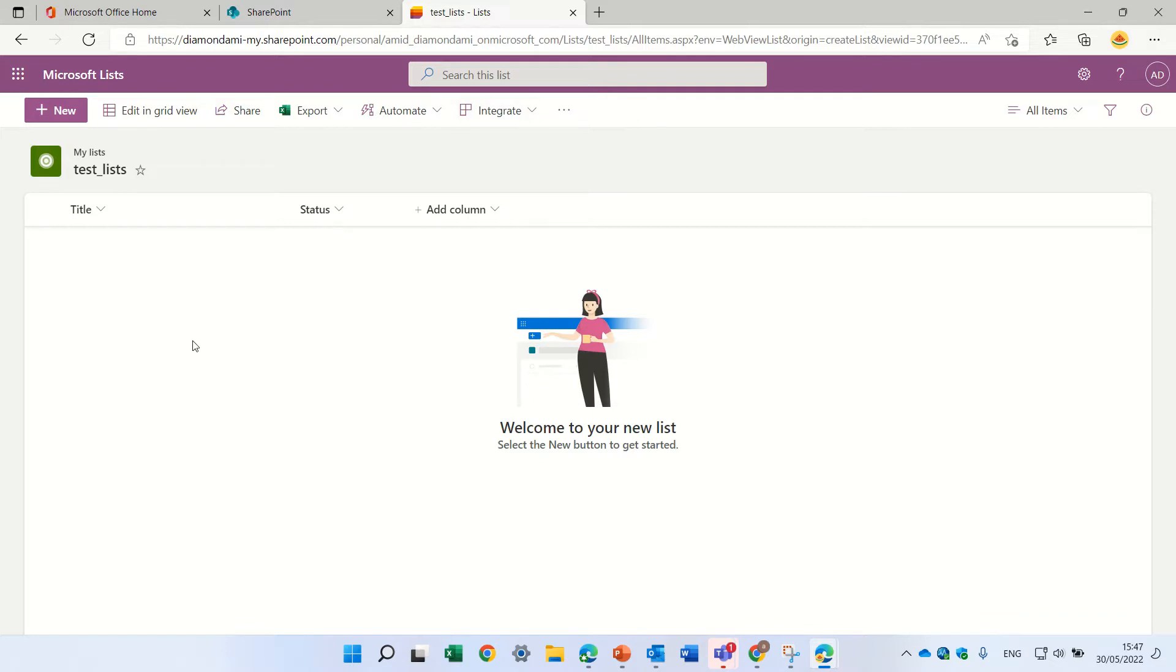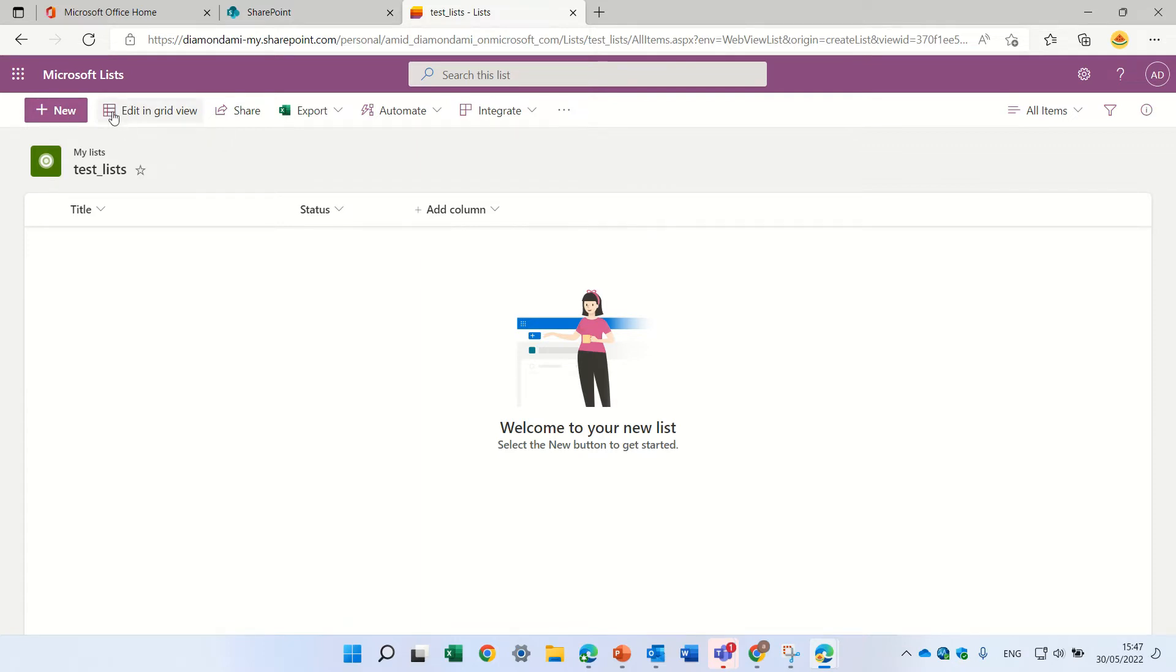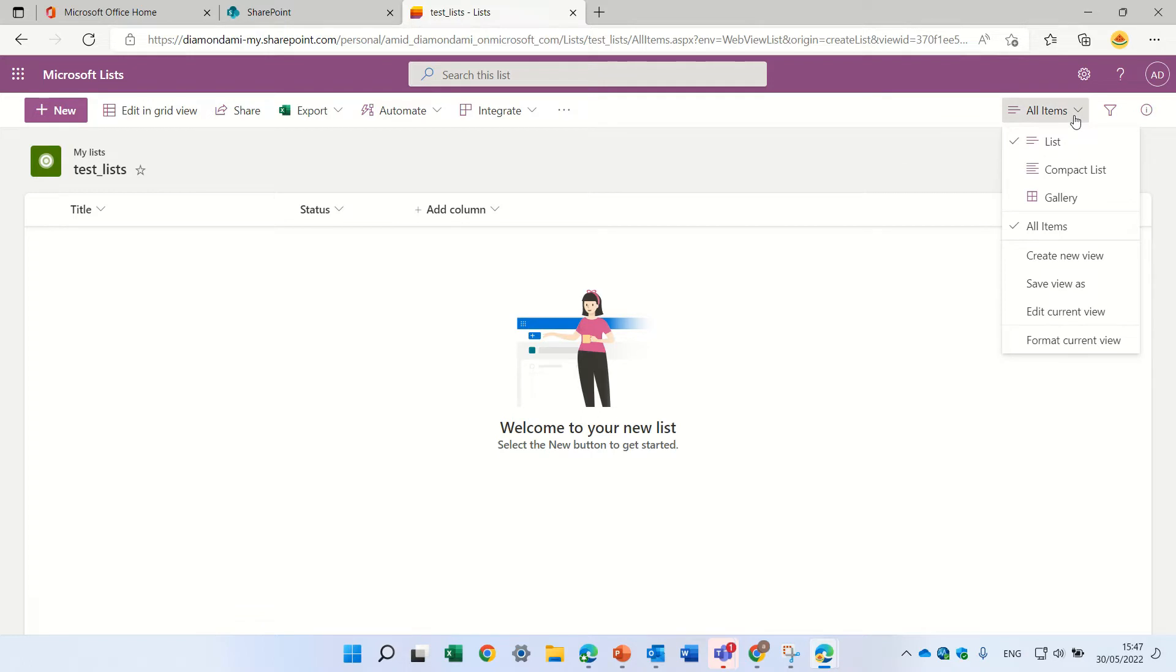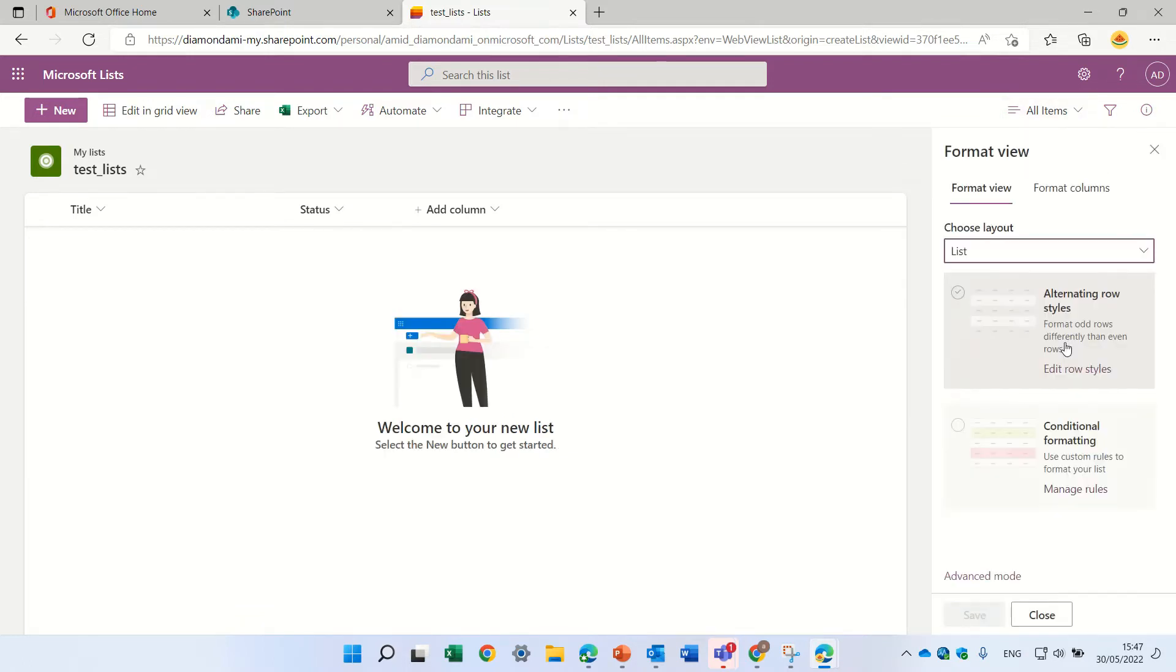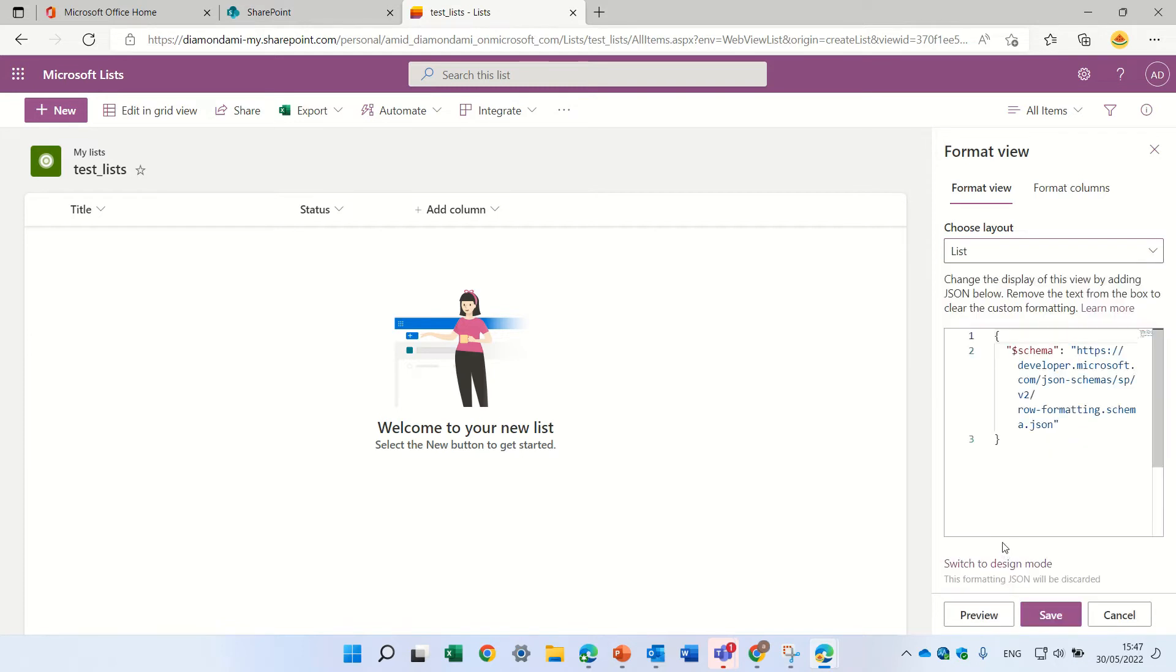We have a list with title and status fields, and I don't want users to have access to some of the things here. I'll go to the dropdown of the views, click 'Format this current view', and then click 'Advanced'.